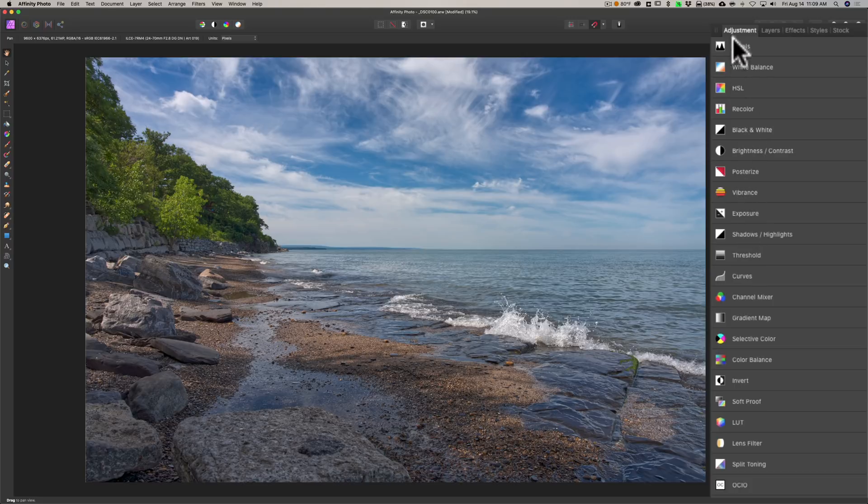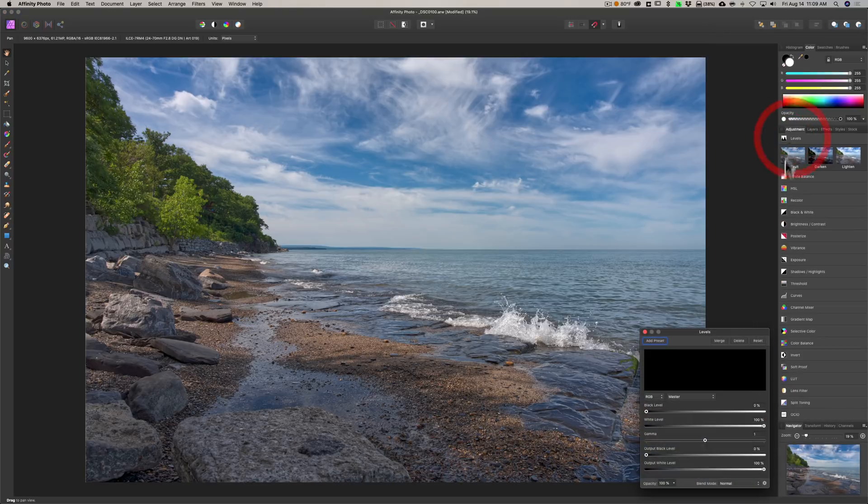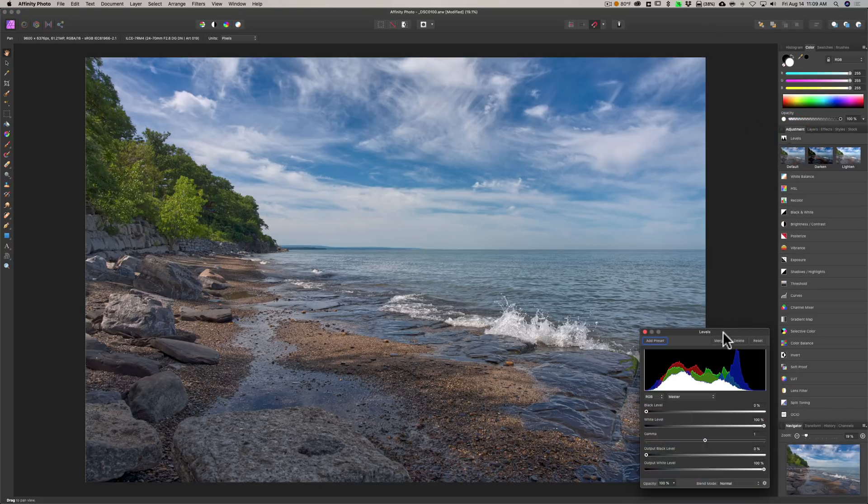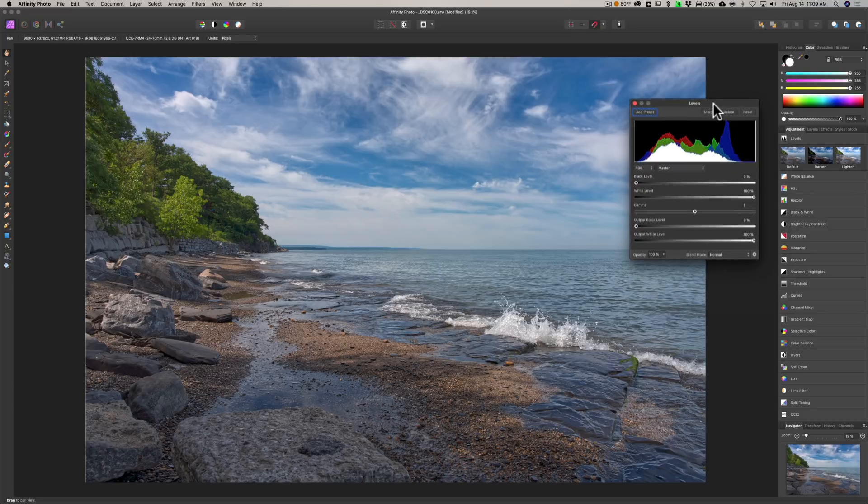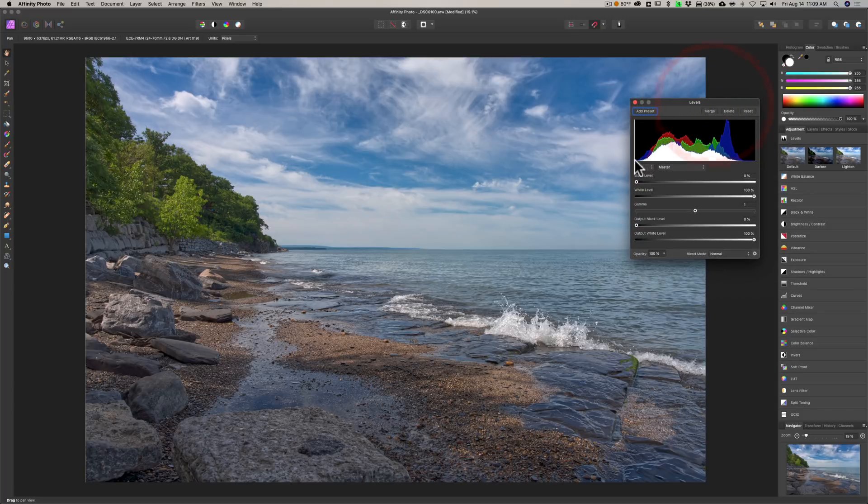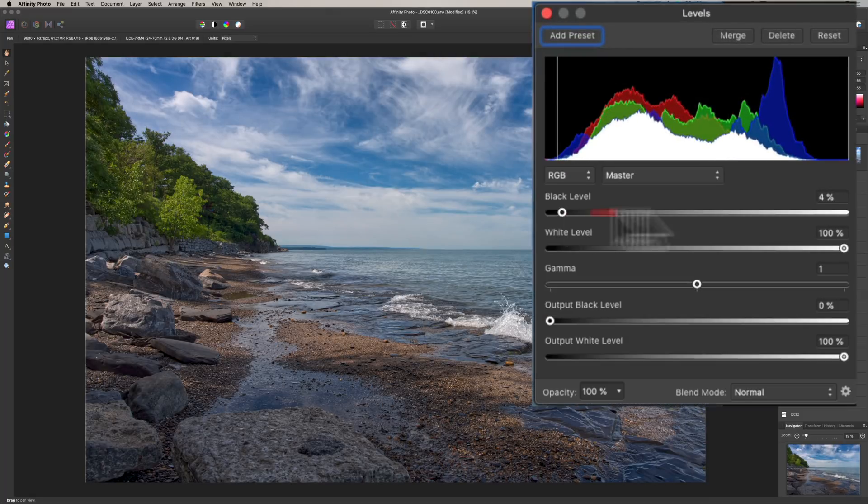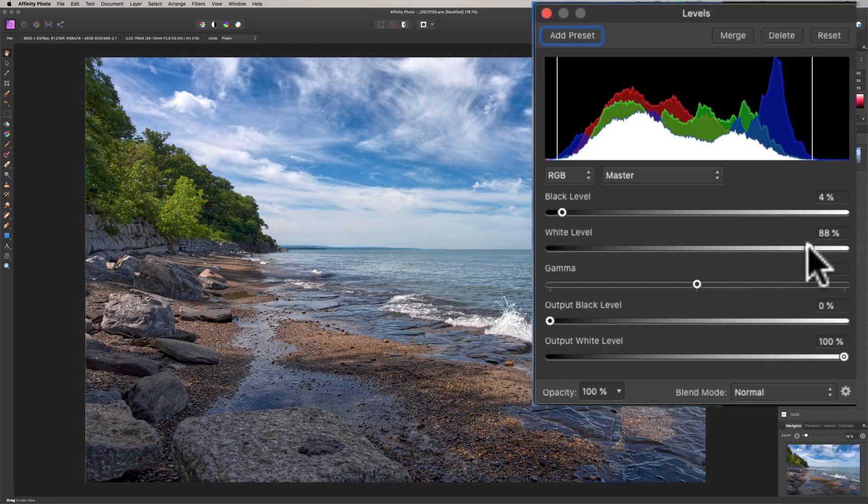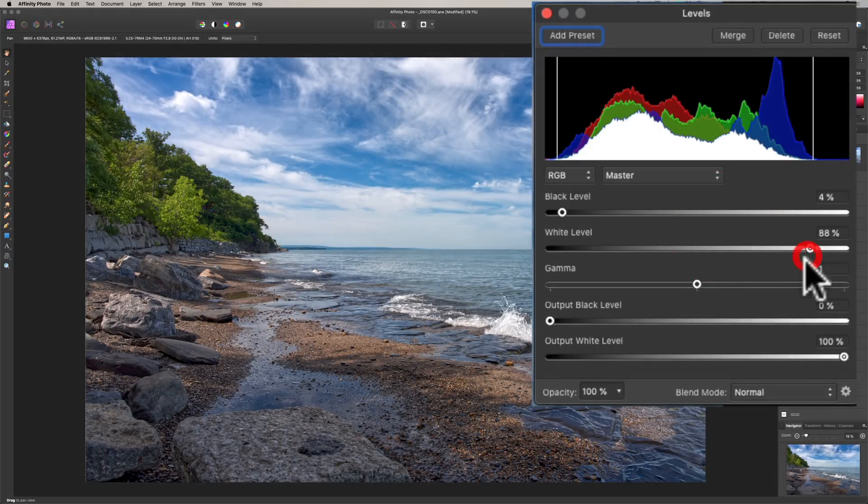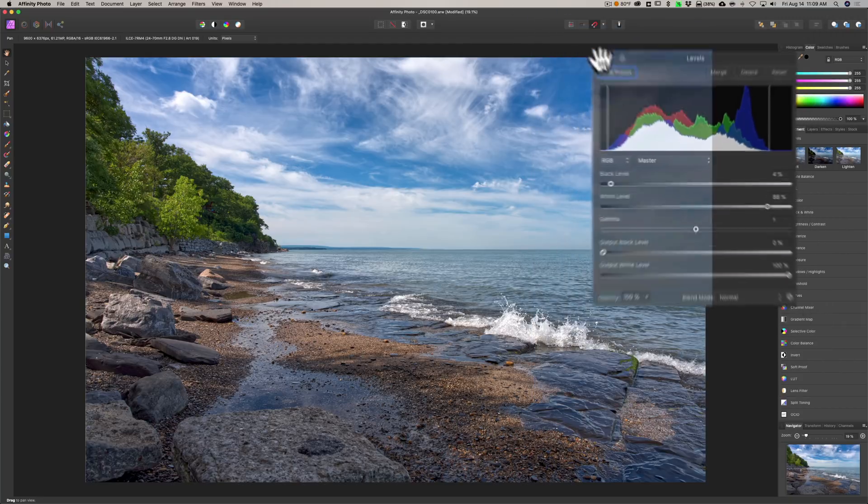If we go to adjustment layers, you can see they have levels, white balance, all the adjustment layers you would expect. But let's just go to Levels. And with Levels then you could come in and just adjust like the black level over.